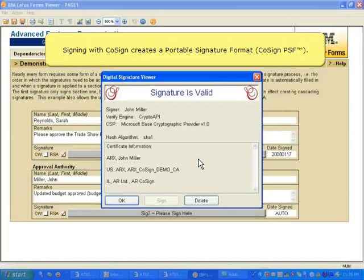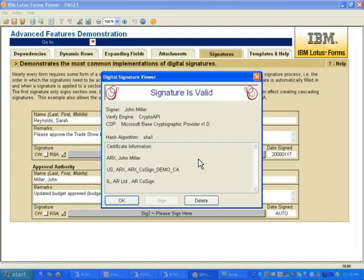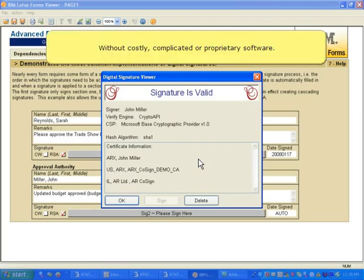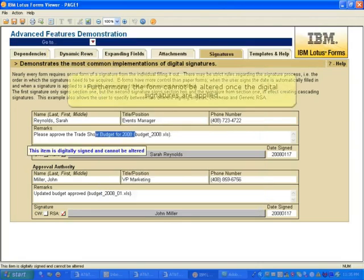Signing with CoSign creates a portable signature format that allows anyone to seamlessly retain and verify proof of identity, intent, and transaction integrity without costly, complicated, or proprietary software.